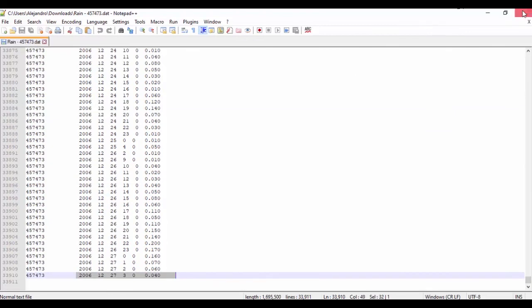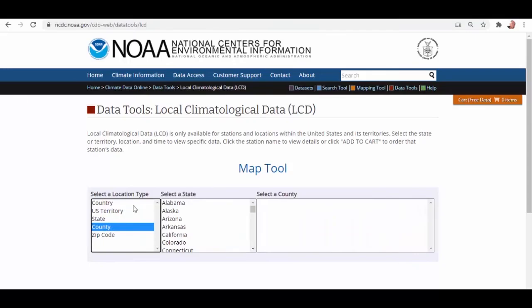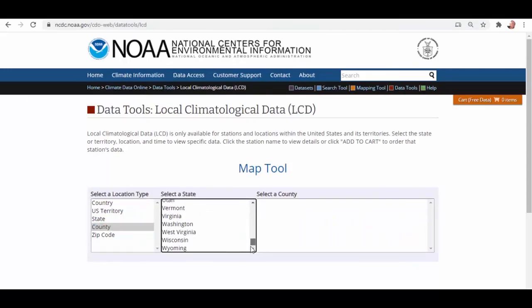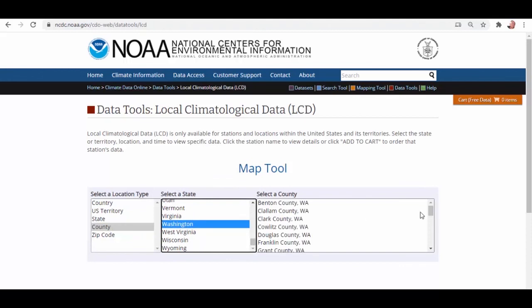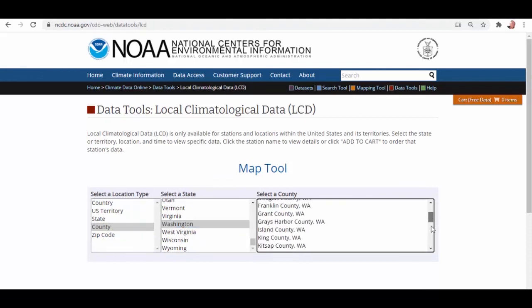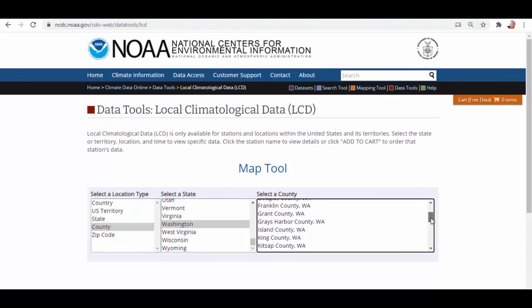Another site is NOAA National Climatic Data Center. It also features an interactive map application that helps locate a recording station closest to the site of interest.